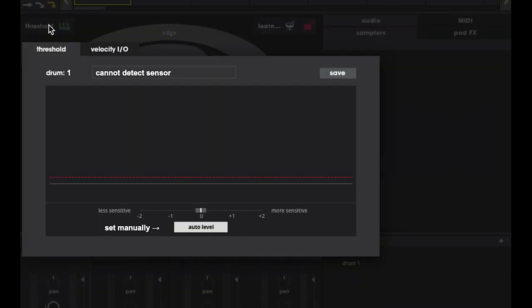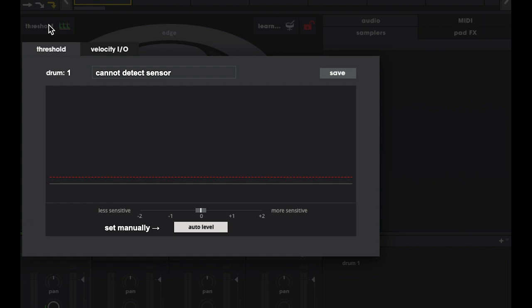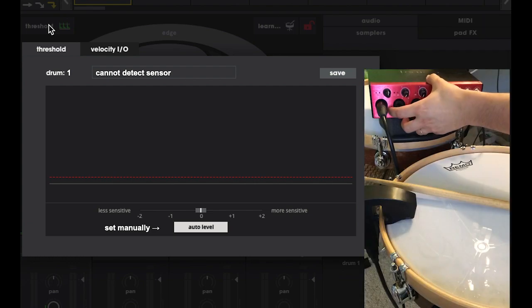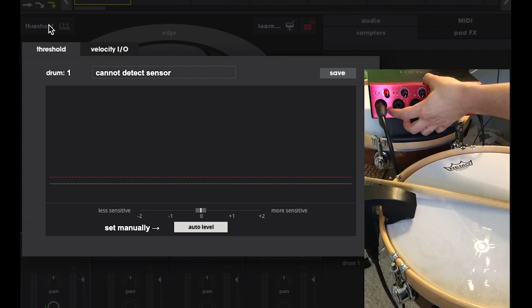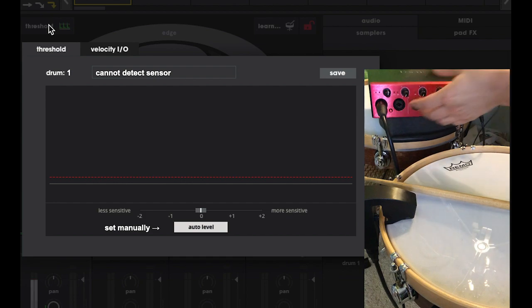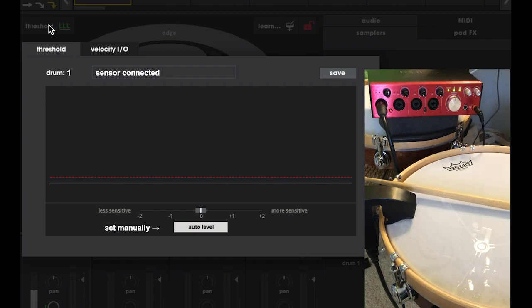First thing to notice is that we have the text cannot detect sensor displayed, or sometimes it may say sensor connected but it has an asterisk next to it. This means you don't have phantom power enabled on your audio interface for that channel. So let's go ahead and do that. My interface has a button for phantom, but it may be different on your interface.